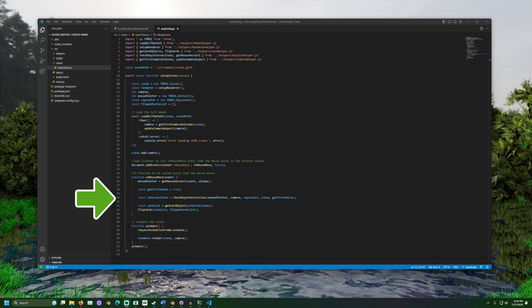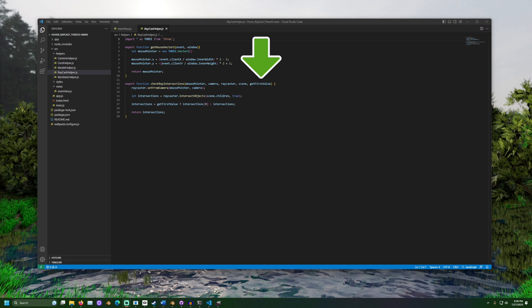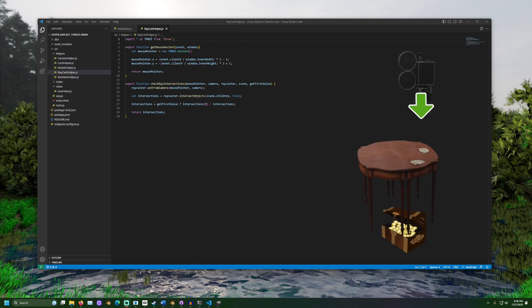This method holds the basic steps for getting the objects the mouse is hovering over. There's even a boolean value getFirstValue. If set to true, it will return a list of only the first intersecting value. Otherwise, if something was under the table or below the floor, it may still be intersecting with the ray.